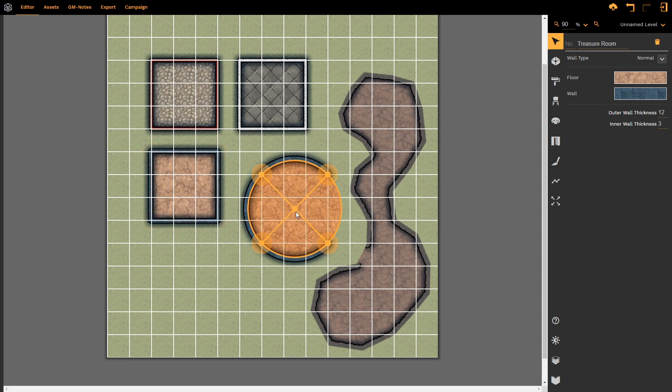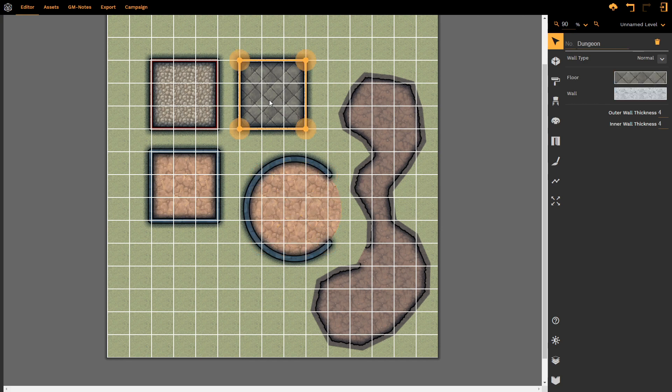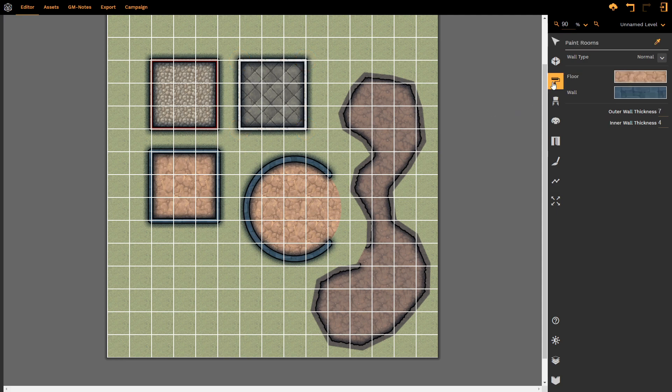But what if I don't like this particular wall texture? What if I prefer the settings of, say, this room? Do I need to go in and find the floor texture and the wall texture and try and mimic all of these values? No. I select the Paint Room tool, and all I do is select in the top right-hand side this eyedropper.